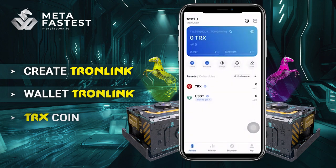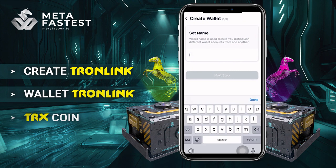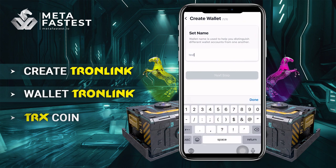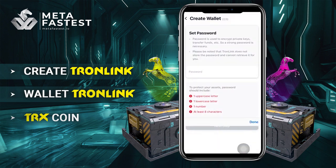Finally, you have created your wallet on Tronlink. To create another Tronlink wallet, on the Tronlink app click the icon in the right corner of the screen. Click create wallet and create your name, then click next step to create your password.